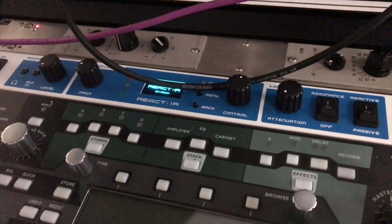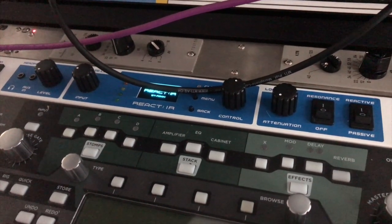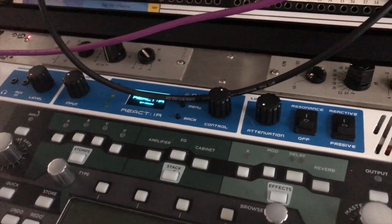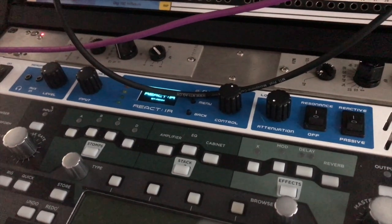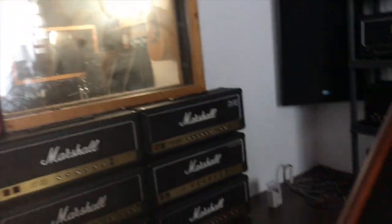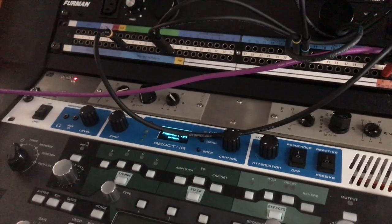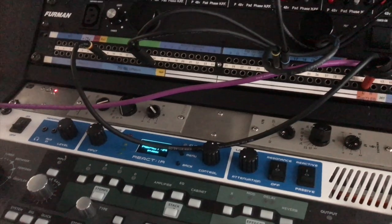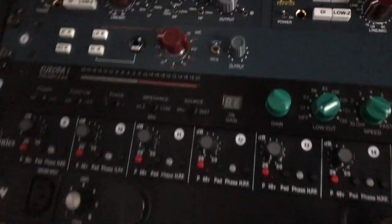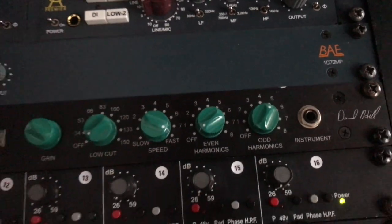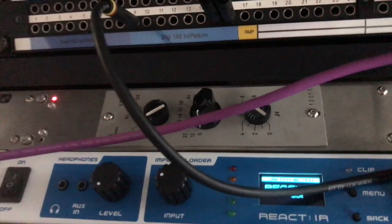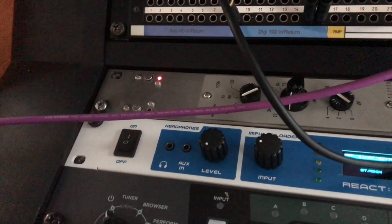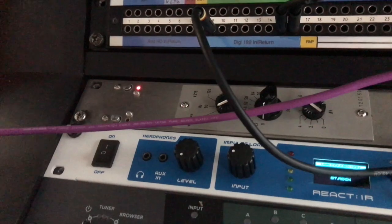That's the one we'll be using now. So the speaker output of the amp is plugged into the React IR and through into my speaker cabinet, which is in the other room over there. And that one's mic'd with the 57 and 184 Neumann mic. Those two mics go back into the preamps. The 57 goes into the BAE 1073, and the Neumann 184 goes into this awesome Siemens V276.